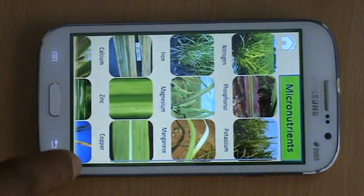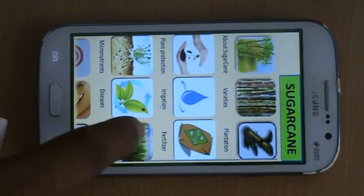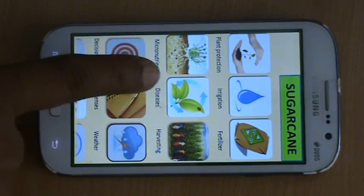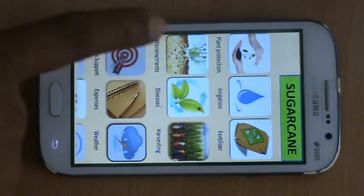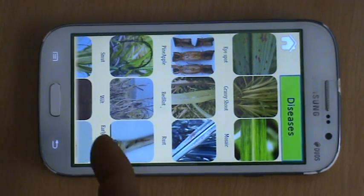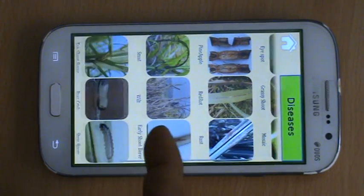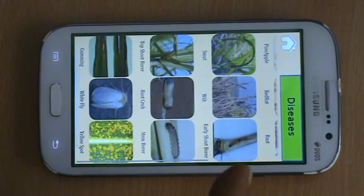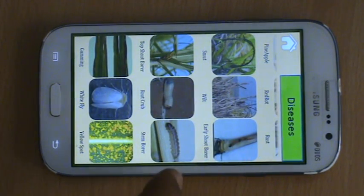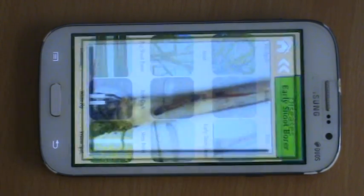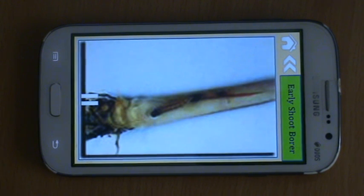Let me go back to the homepage. The next tab is diseases, where we talk about all diseases the sugarcane might possibly suffer from. We have an exhaustive list of close to 18 diseases. If you click on any tab, for example, if I click on early shoot borer.